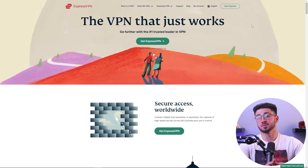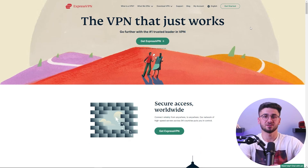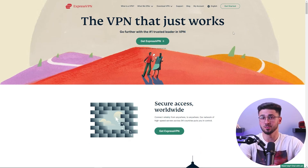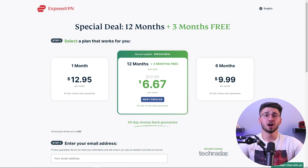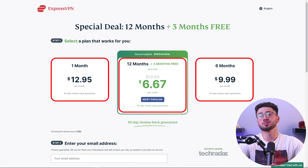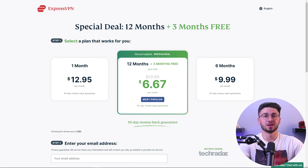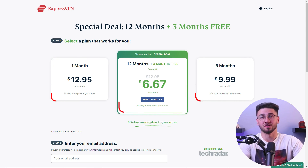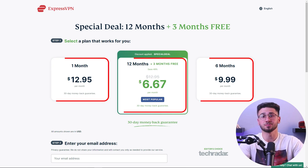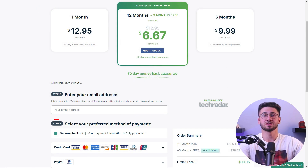To get things started, first open your preferred browser and type in expressvpn.com to be directed to the ExpressVPN homepage where you click on Get ExpressVPN. They offer three different plans: a one month plan, a six month plan, and a 12 month plan. So choose the plan that is most convenient for you.